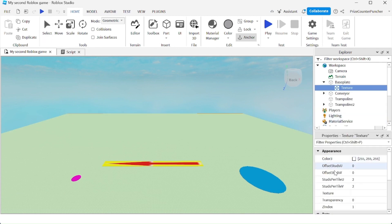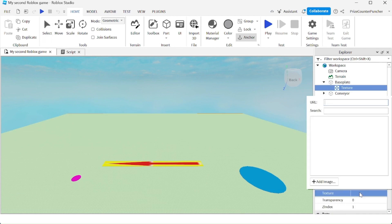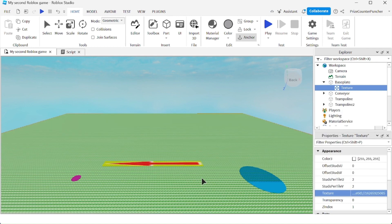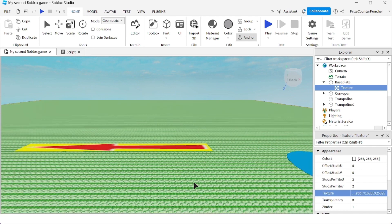Inside the properties window, click on texture, right click on URL and paste in the ID that we just copied, hit enter. And there it is. You can see the texture has been added to the baseplate.